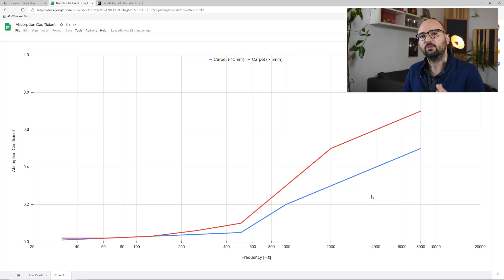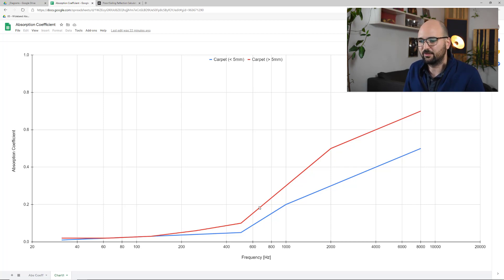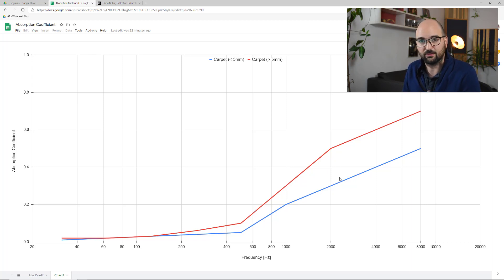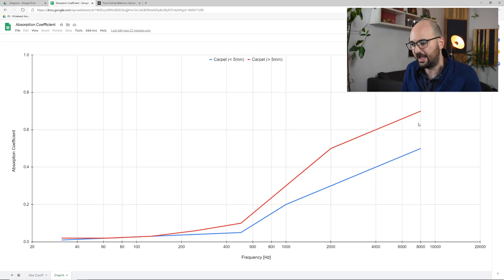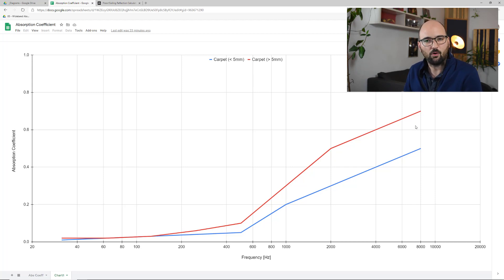If you go to a thicker carpet — that's the red line — anything above a quarter of an inch or about 5 millimetres, the trend is still the same. We just get a bit more absorption at those same frequencies, rising up to about 0.7 or 70% at 8 kHz. But again, this is obviously a high frequency absorber. Carpets don't absorb low frequencies at all.